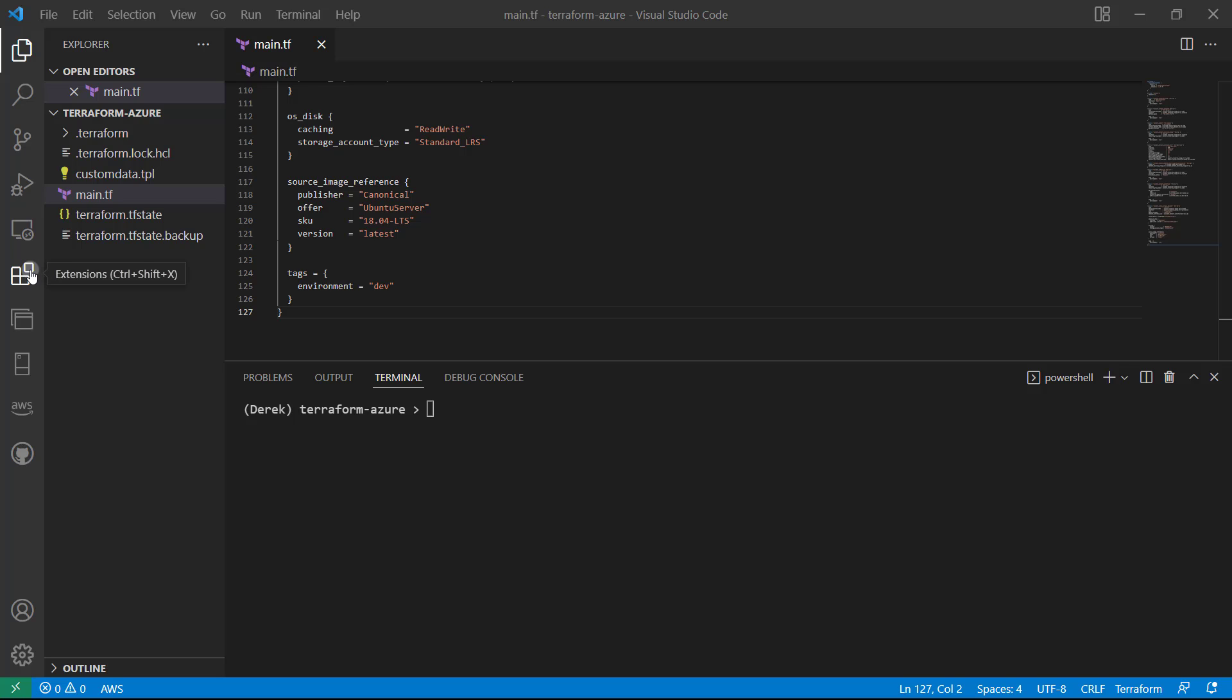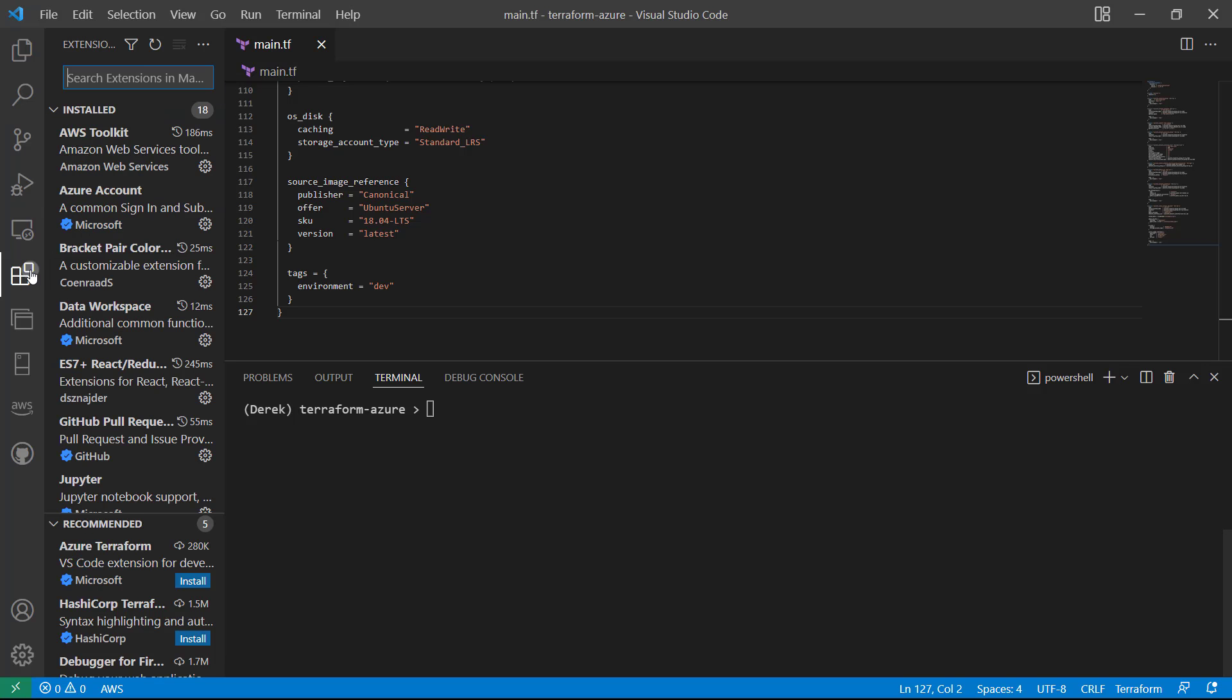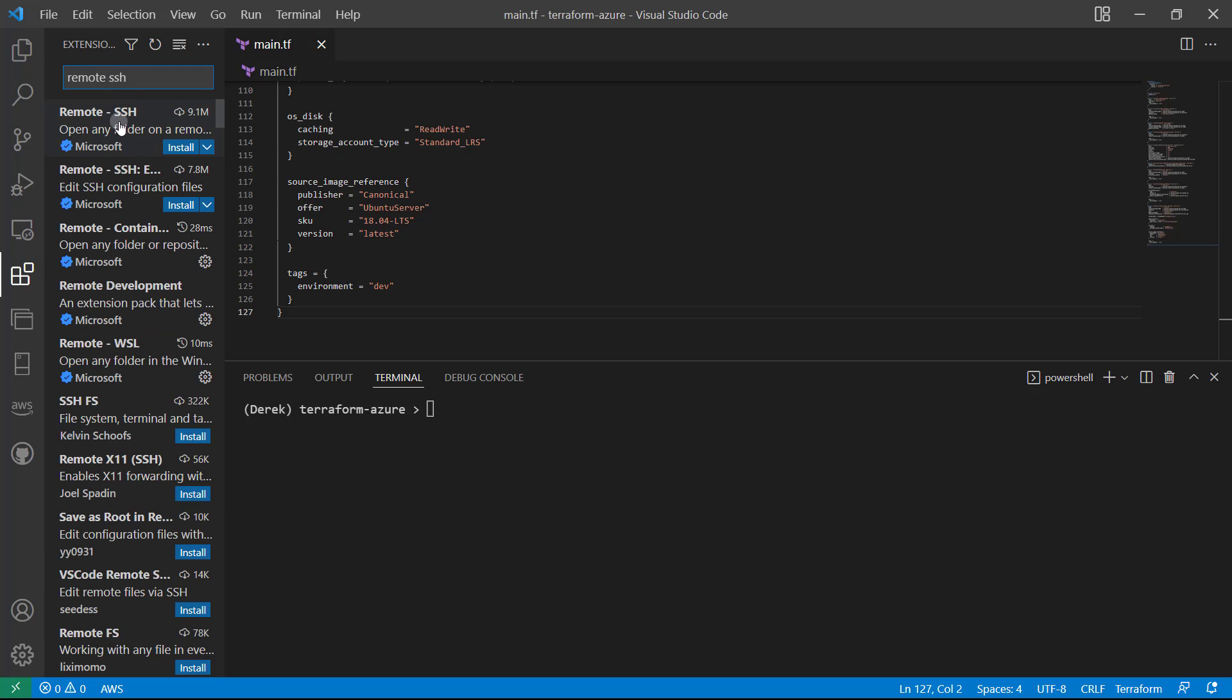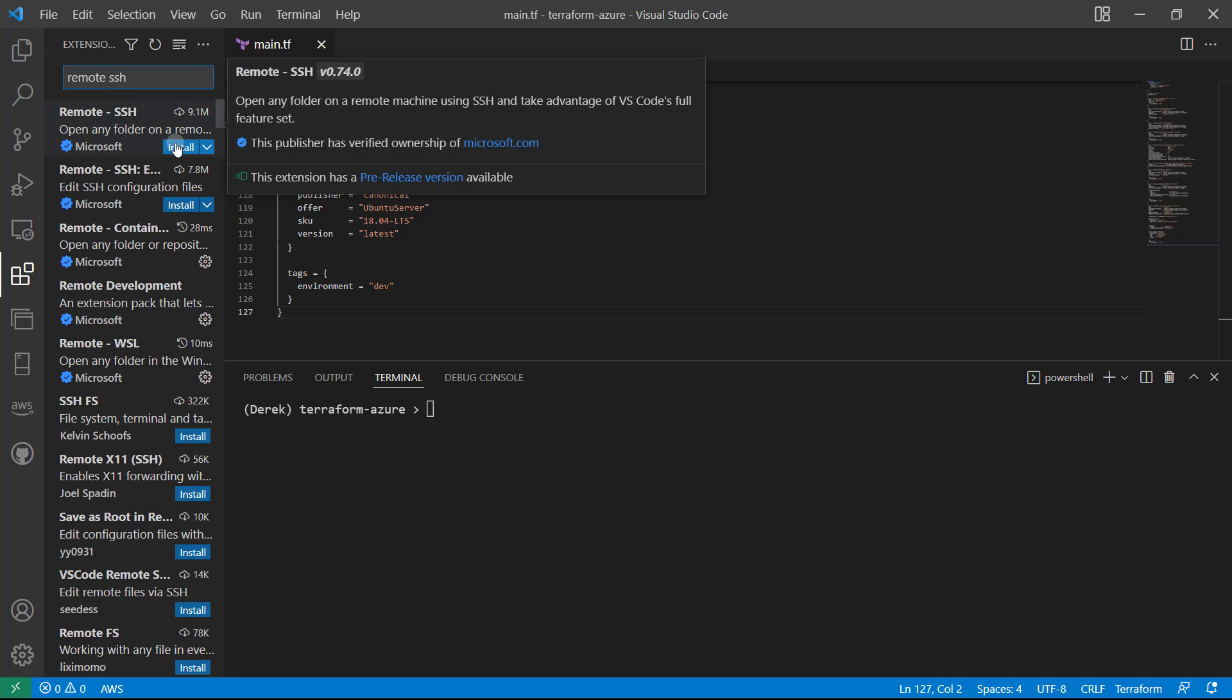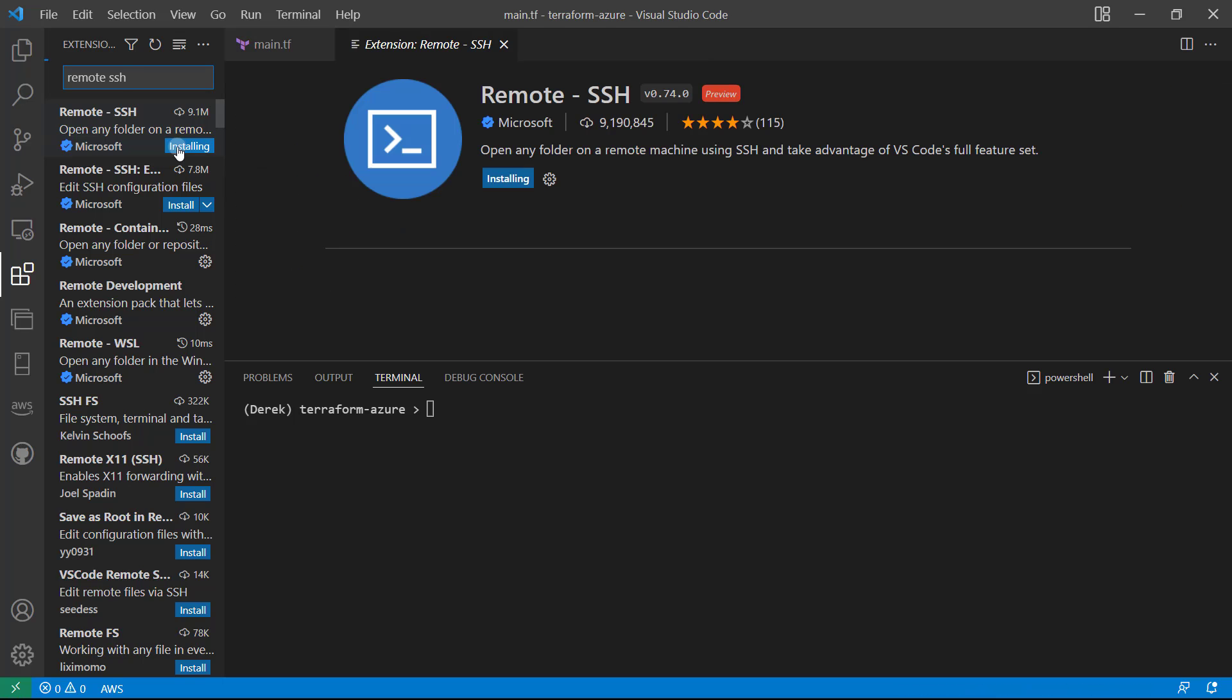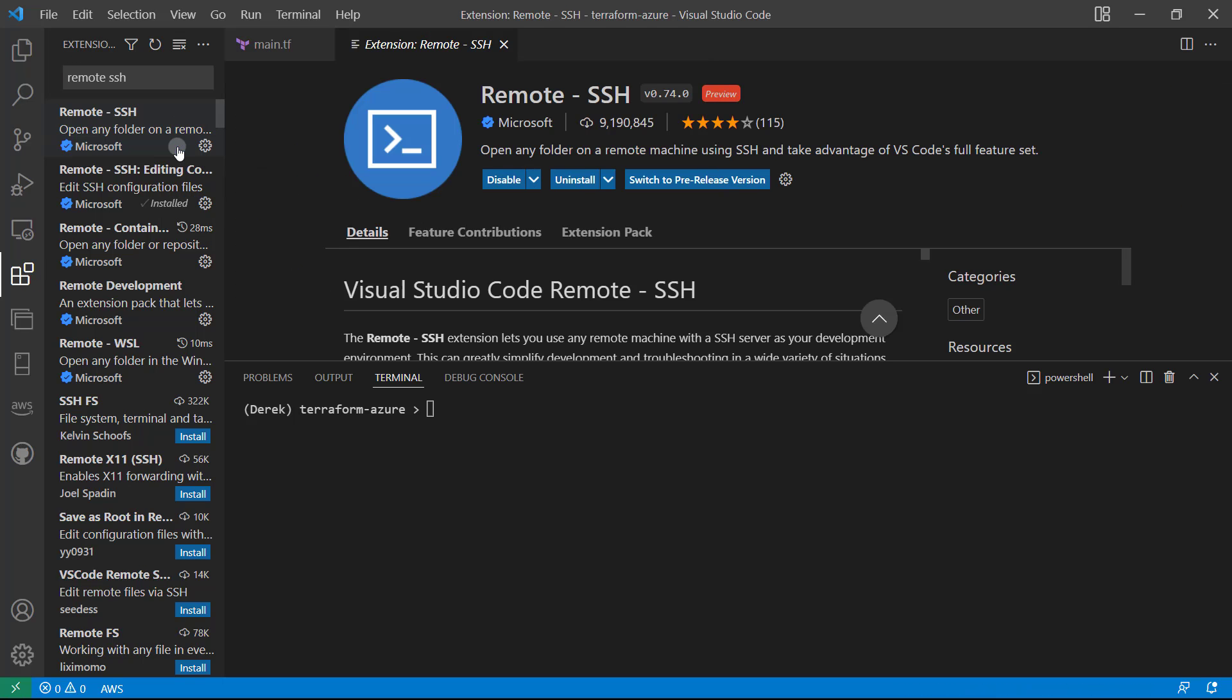So first up, I'm going to click on extensions here, and I'm going to type remote SSH, just like so, and I'm going to click install. All right, that is all installed for me. Perfect.